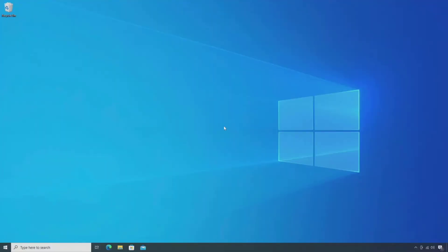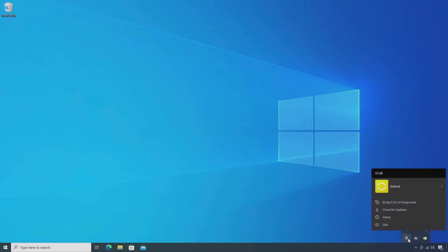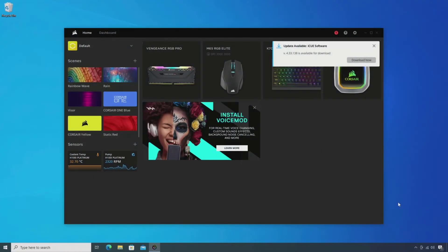Hello everyone. In this video I will show you how to fix Corsair iCUE software not updating. I have not updated the Corsair iCUE software in a long time, so now I am facing the problem of it not updating while trying to update to the new version.